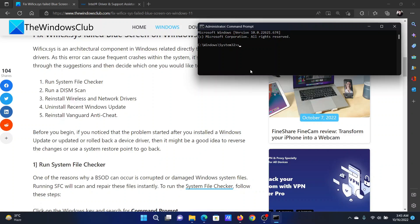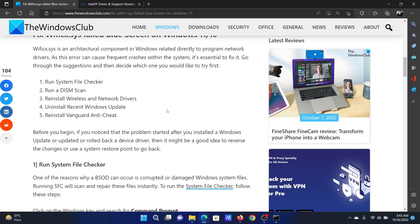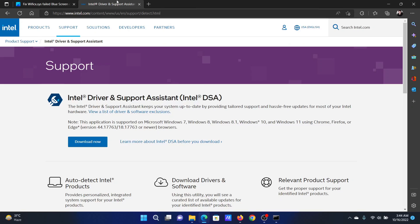scan now and hit enter to invoke the SFC scan. The next solution is to reinstall the wireless and network drivers.